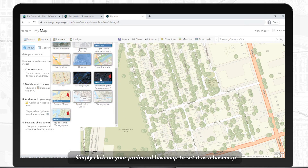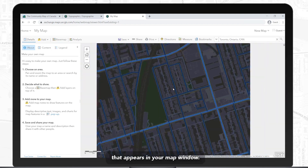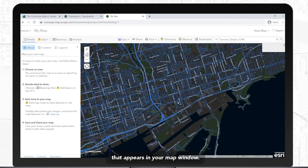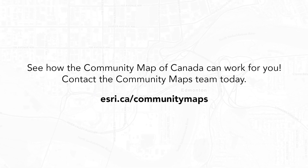Simply click on your preferred basemap to set it as the basemap that appears in your map window. Explore your community today.